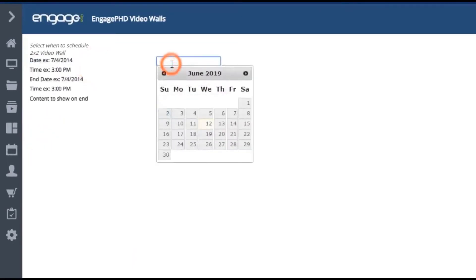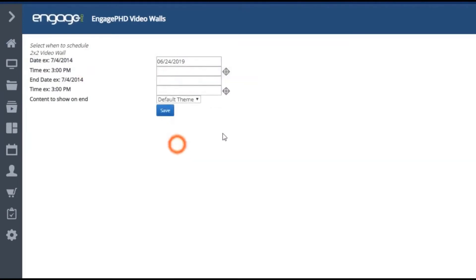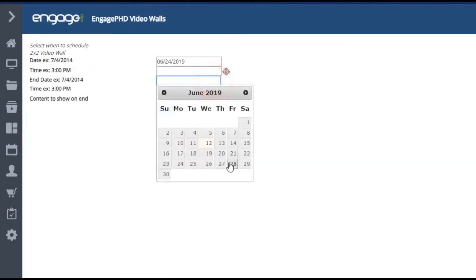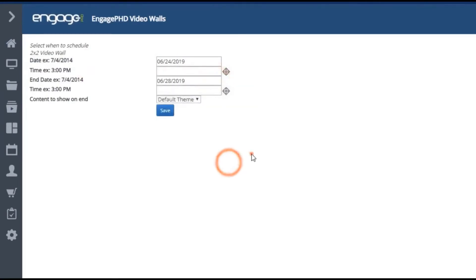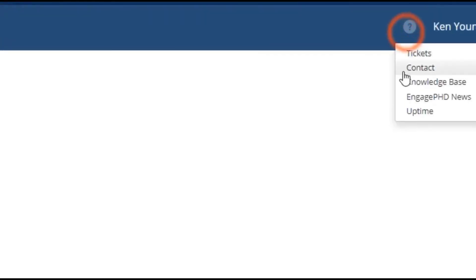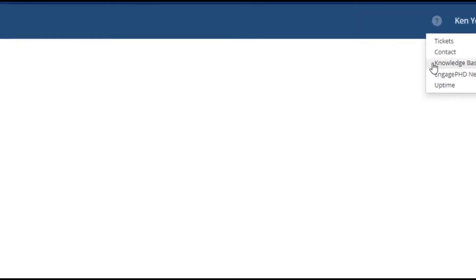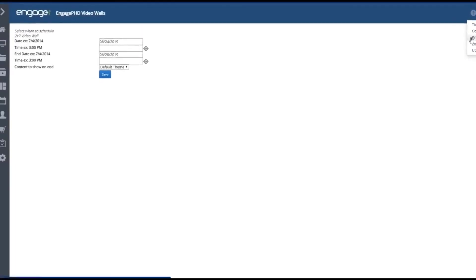You'll find various resources for creating playlists, creating layouts, and scheduling content from within the knowledge base. Feel free to search for topics or reach out to our support team with any questions or concerns.